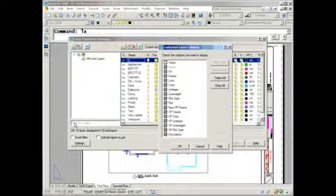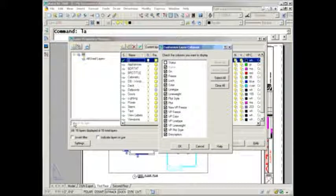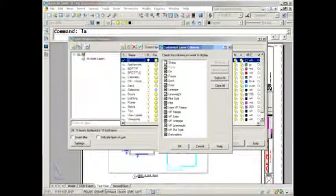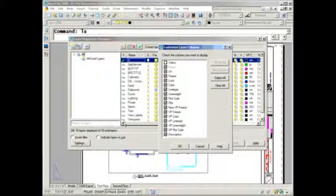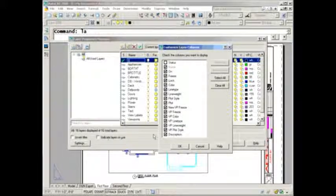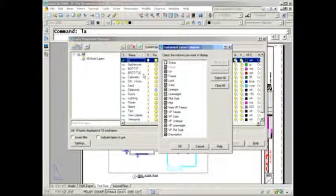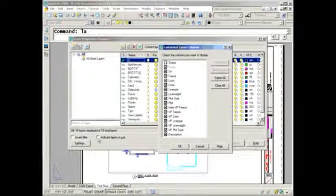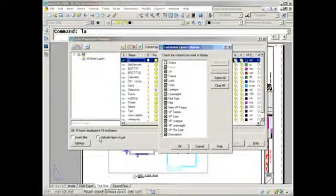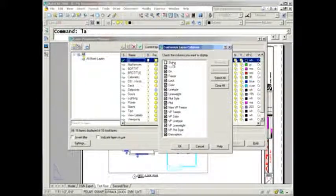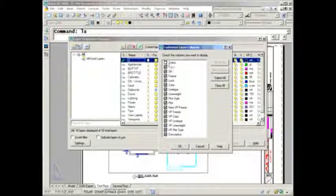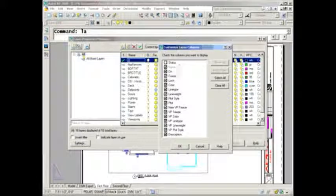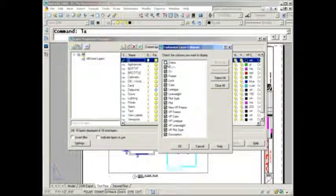If you want to use this column to delete some layers, no problem. Select 'indicate layers in use', look at the layers, delete them, then promise me you'll come right back and turn that off again because it will really slow you down. Some people accidentally turn that on not knowing it, which is why you probably don't need to have the status column on.